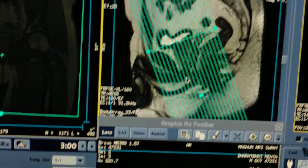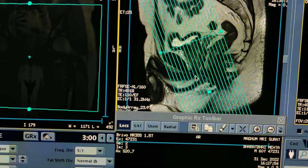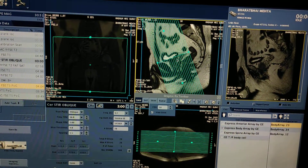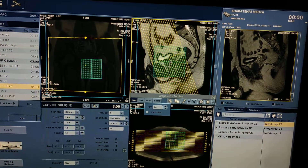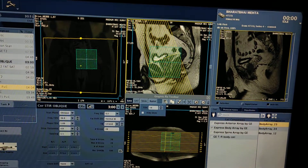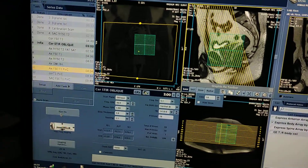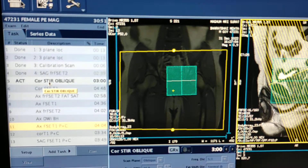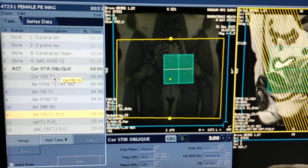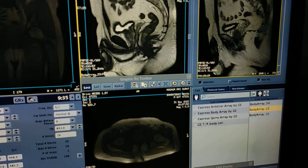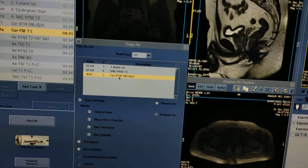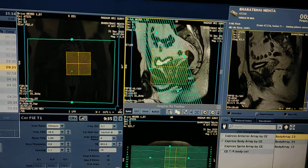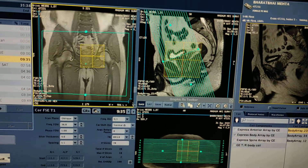This is vertical oblique — you can adjust the shim. Save and start the scan. I have given the name 'coronal STIR oblique.' Now for coronal T1, double click to open and copy from here. The same plan has been copied for coronal.